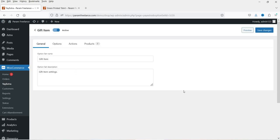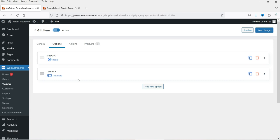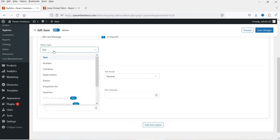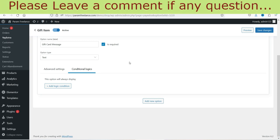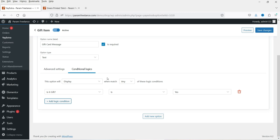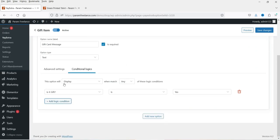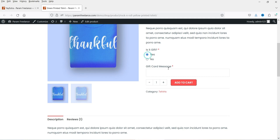Let's go back to the option set and create another option. When Yes is selected, we want the customer to enter a message. Click Add New Option and name it 'Gift card message.' Mark it as required and set it as a text box. Now add conditional logic — this message box will show only when 'Is it gift' is set to Yes. If set to No, it won't show the gift card message. Save the changes, go back, and refresh.